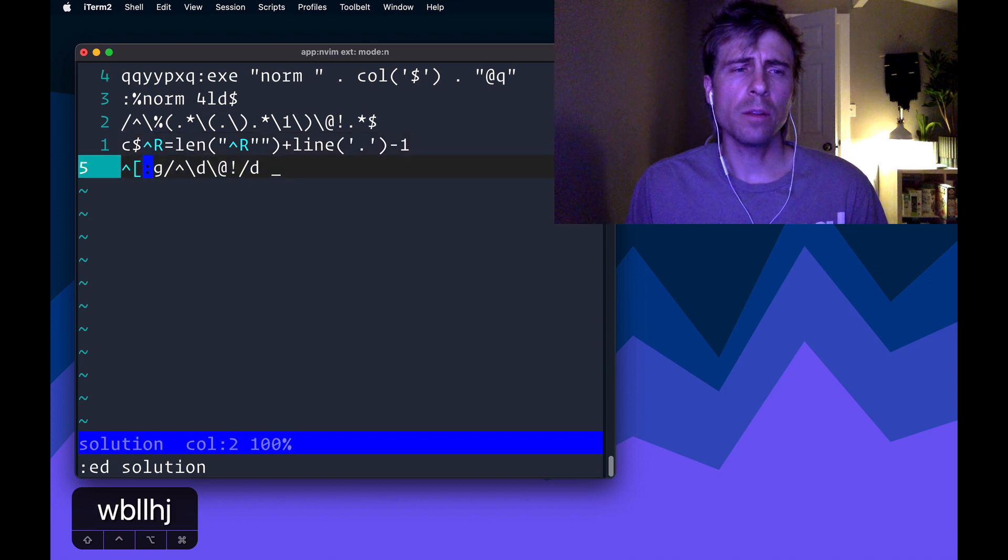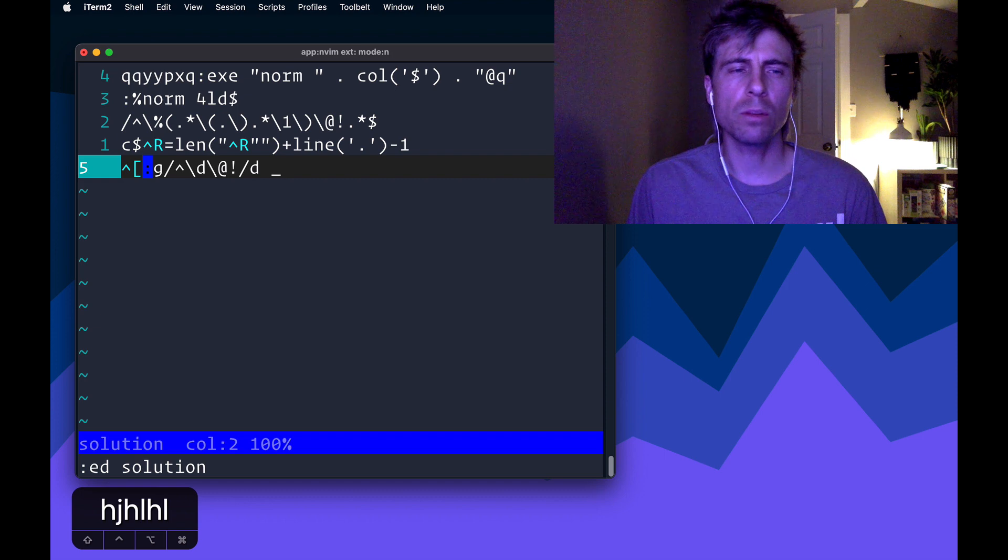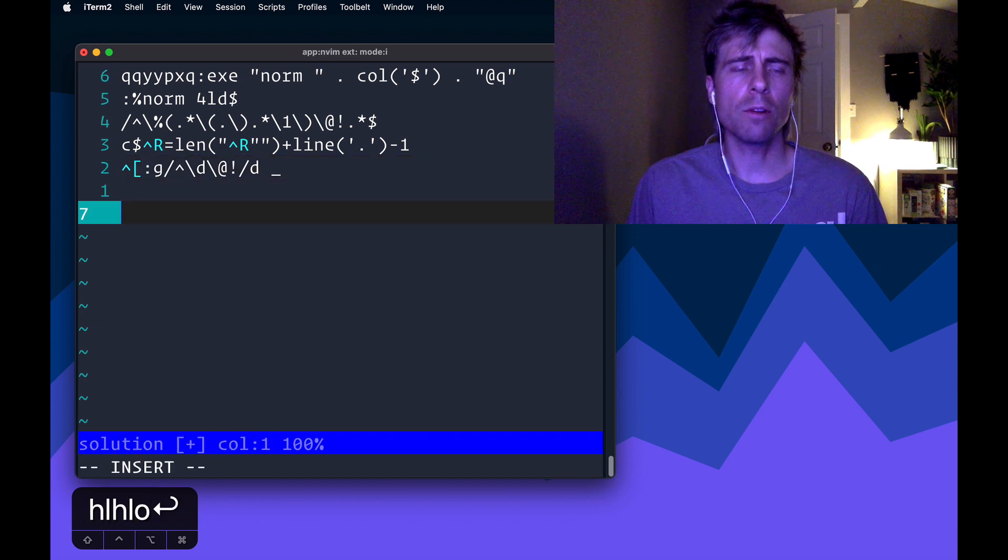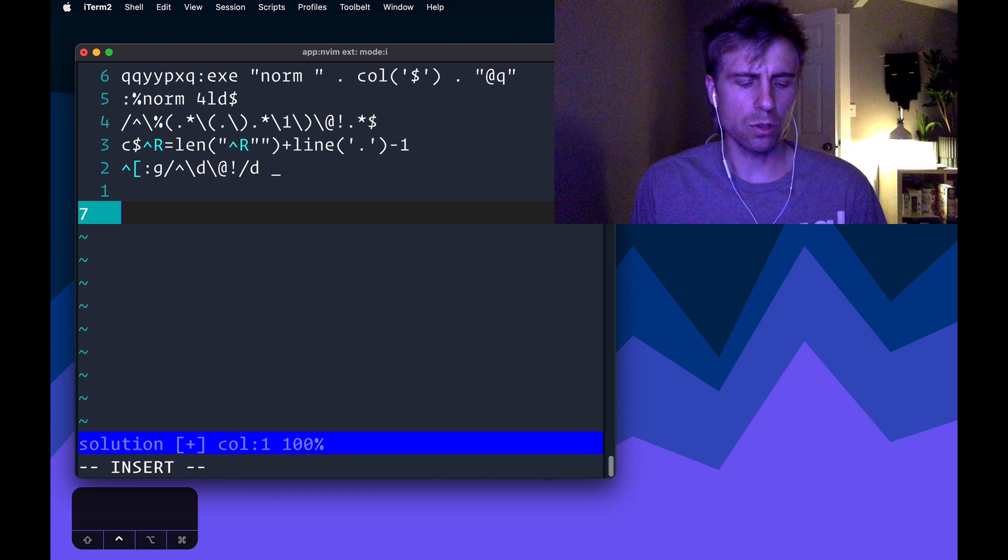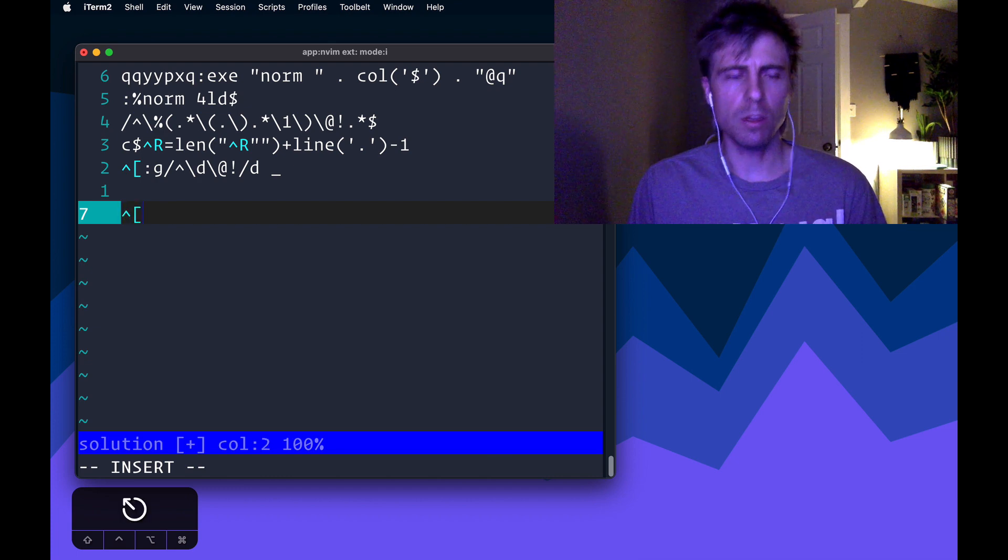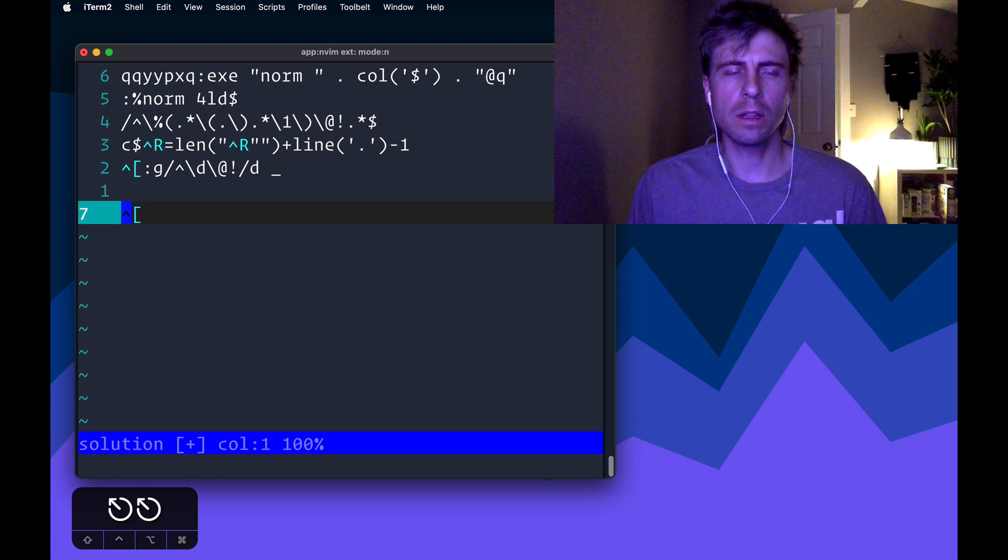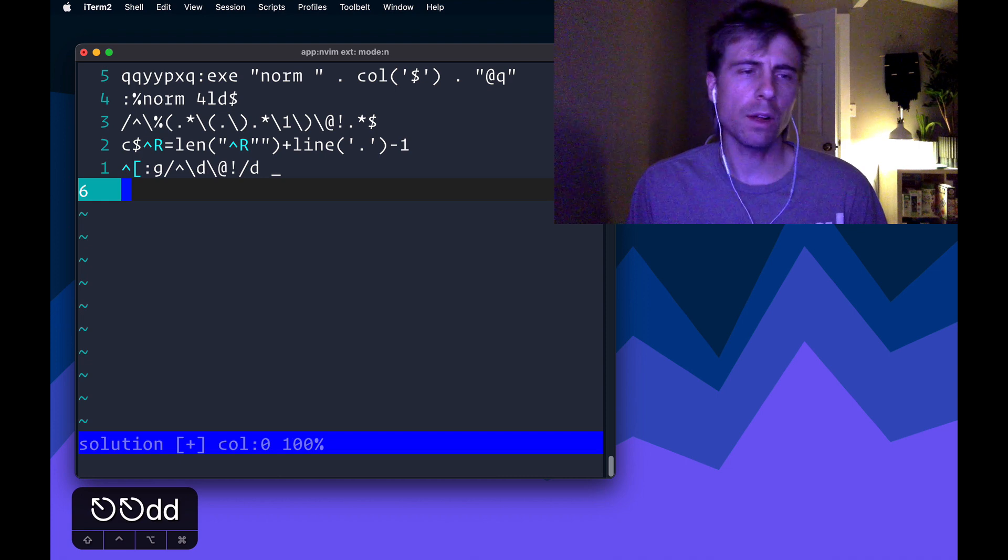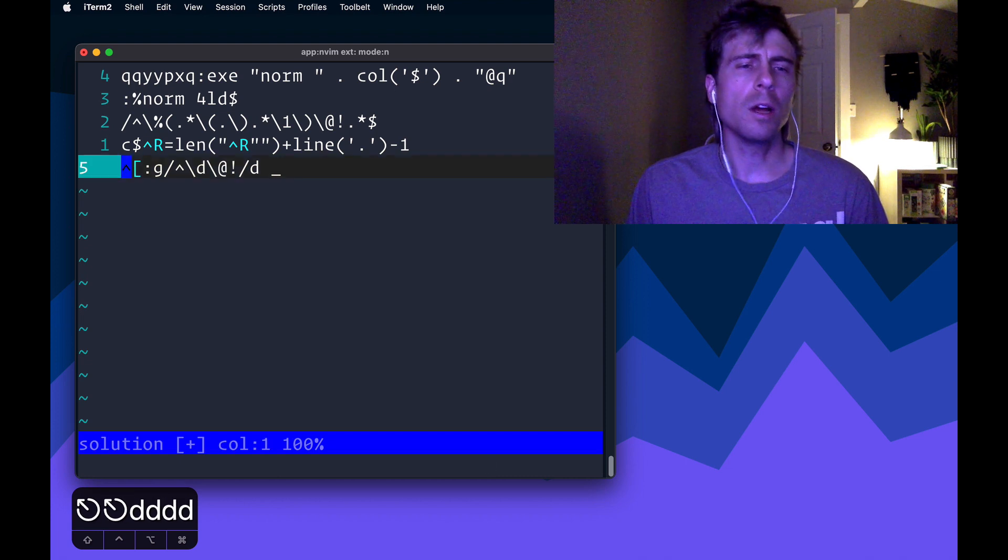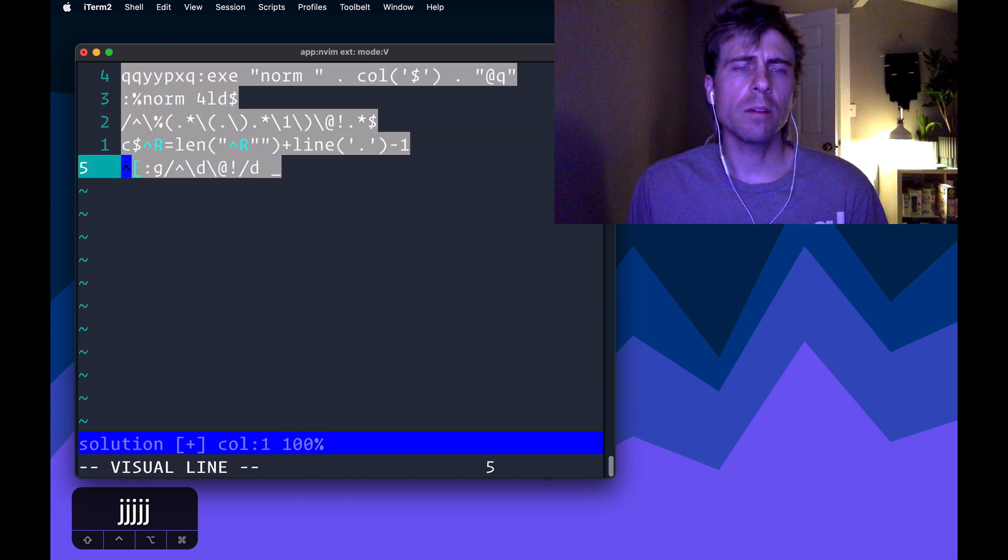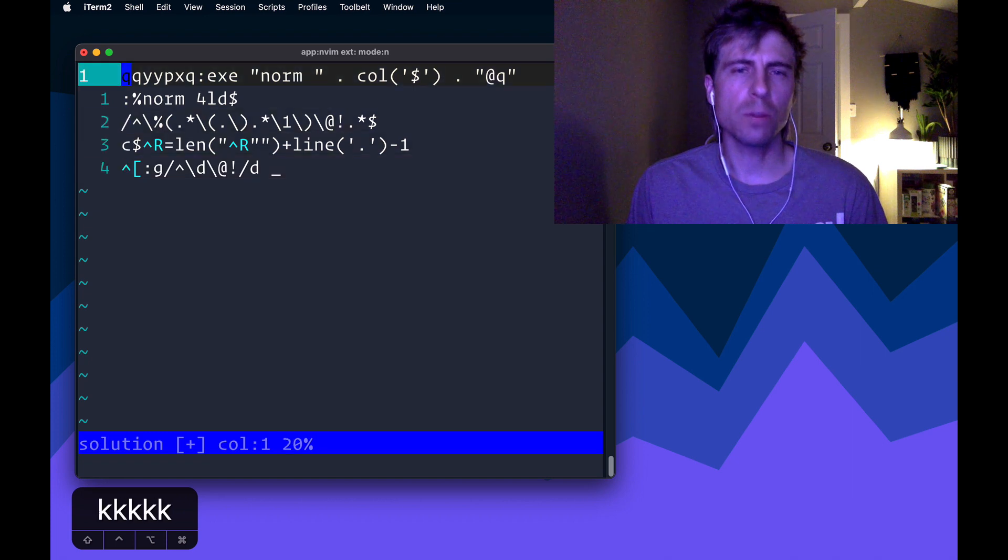there's some control characters in here, which are non-printable. So for example, if I wanted to type escape, I would have to do control V followed by the escape key. And that's how I would get that. I don't know what you would call it, a key code or something. But anyways, I have this file, which is basically just a Vim script. It's not Vim script,